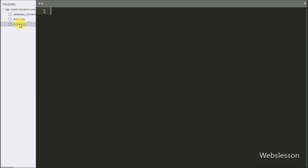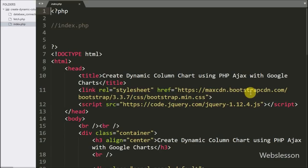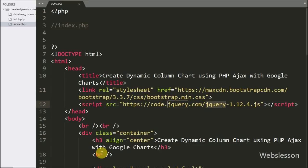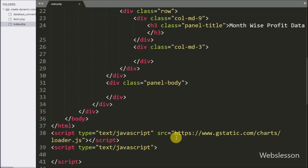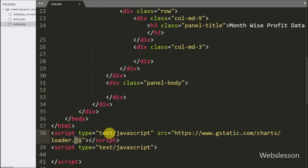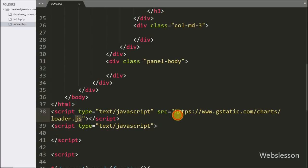Now we go to the index page. Here we have already imported the Bootstrap stylesheet library and the jQuery library. We have also imported the Google Chart library API link. By using this link we can use the Google Chart library on this page and we will make a chart using this library.